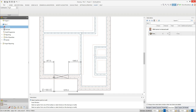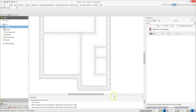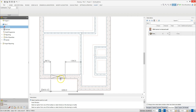You can place the window using the on-screen dimensions to guide you, or alternatively you can enter a dimension. To position the window by typing in a dimension, click on the distance input box at the bottom right of the screen. Highlight the figure in there, then type the distance from the end of the wall into the input box. Then press the left mouse button to confirm the dimension and place the window.